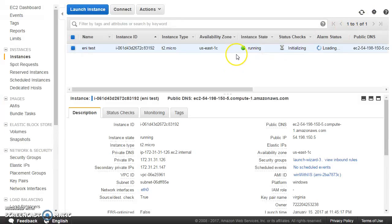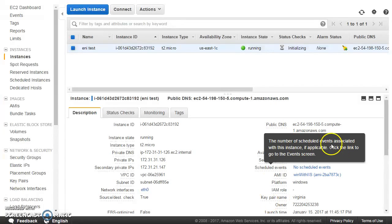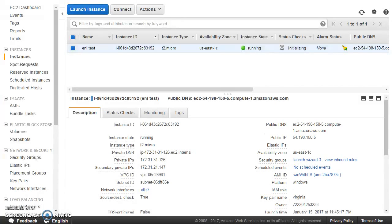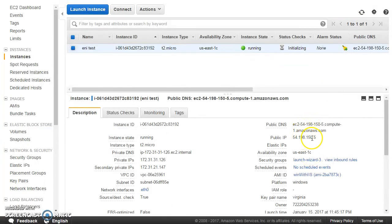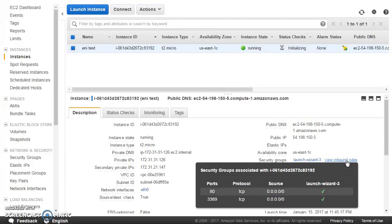I have an EC2 instance launched here. It is in the public subnet, it has a public IP address, and it has a simple website running — a simple page which says hello. Here it is: 54.198.150.5, which is the public IP. We can look at the rules of the security group — port 80 is allowed, that's why we are able to access this website from a browser on the public IP address.